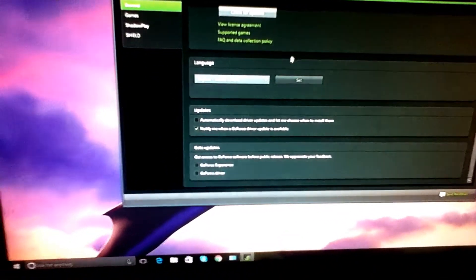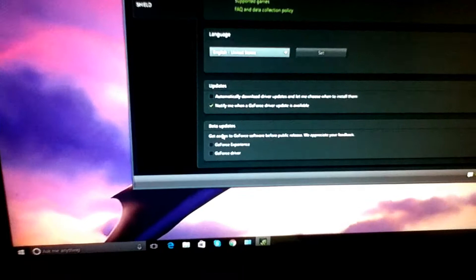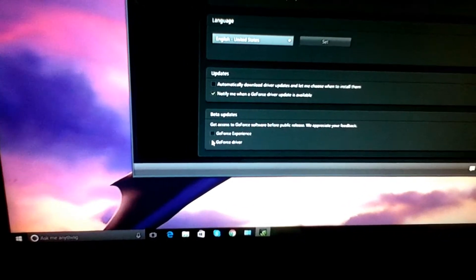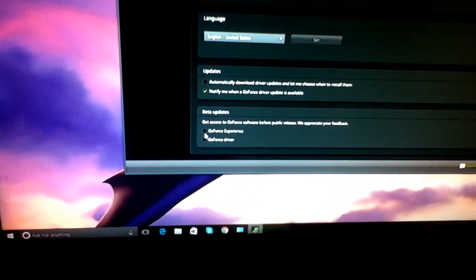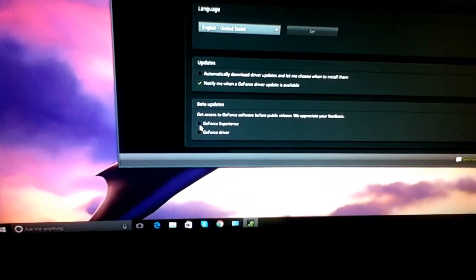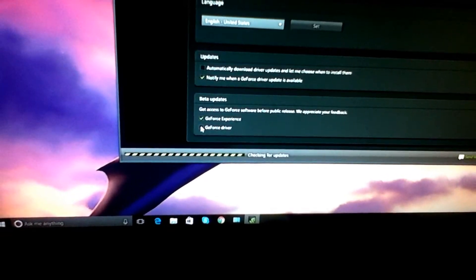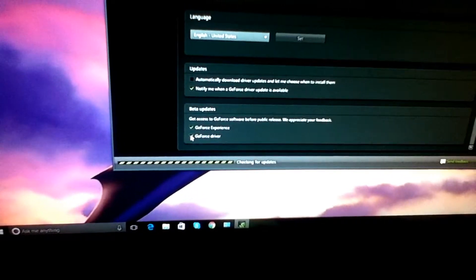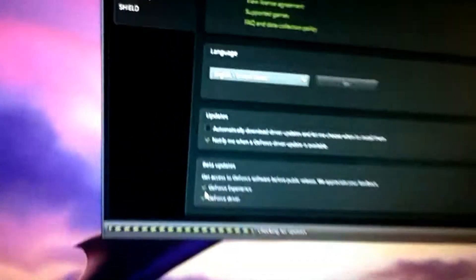And everything's alright. I turned on GeForce Beta. I don't know if that makes a difference, but GeForce Experience Beta Access, turn both those on if you want.